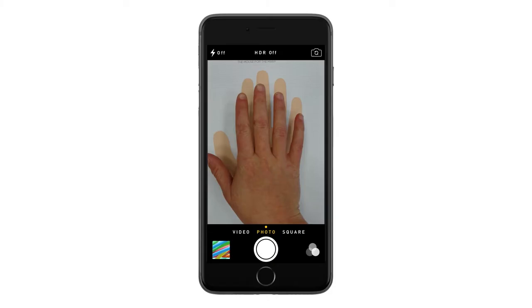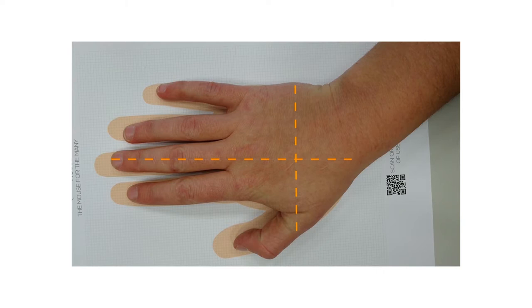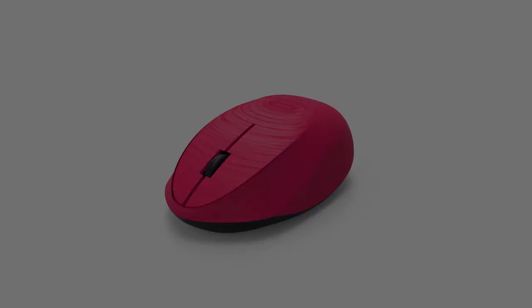Using information from an image alone, the key hand dimensions required to build the perfect mouse can be input into our master model to create the perfect fit. The added personalization also creates a deep connection to the product.